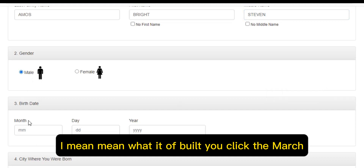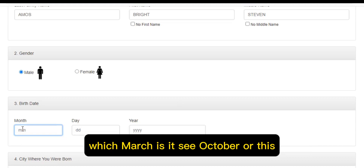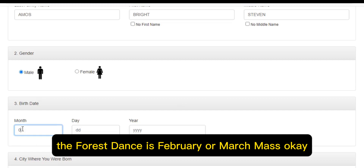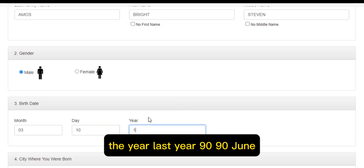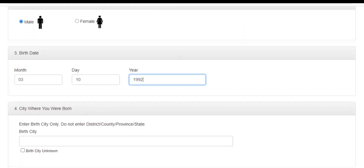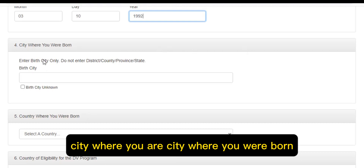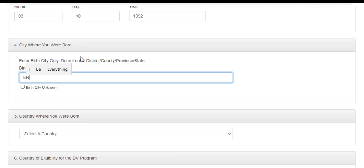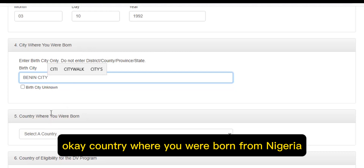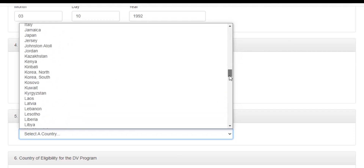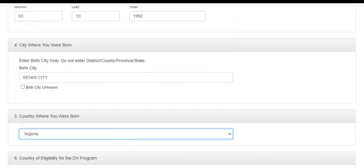Come down and enter your gender — are you male or female? Then enter your date of birth: click the month, for example March, then enter the year, for example 1990. Come down again and enter the city where you were born.